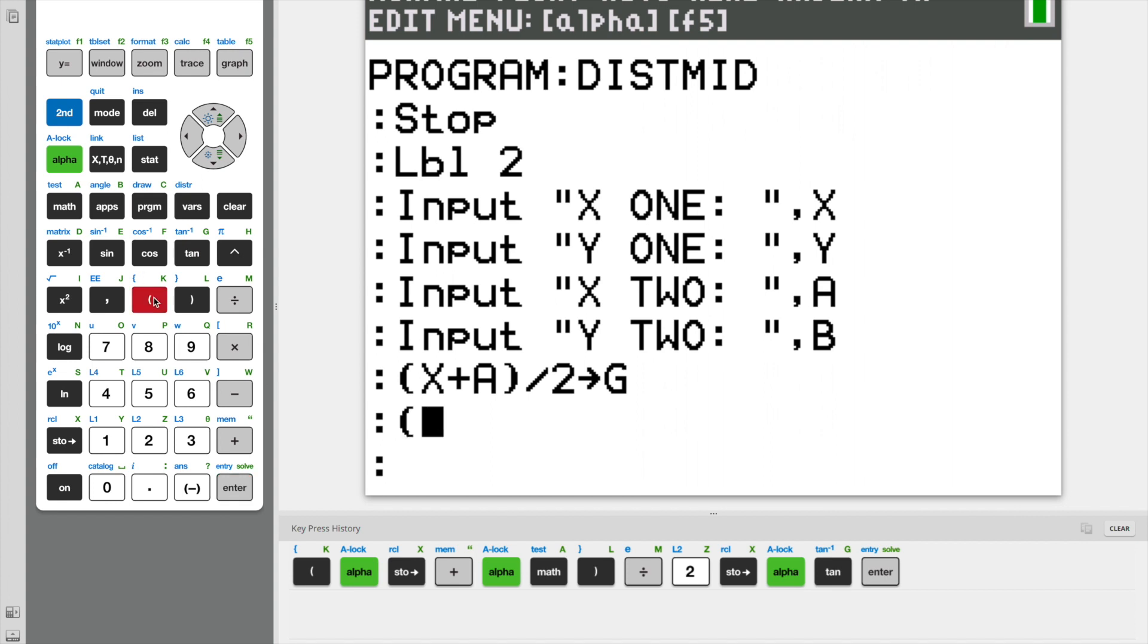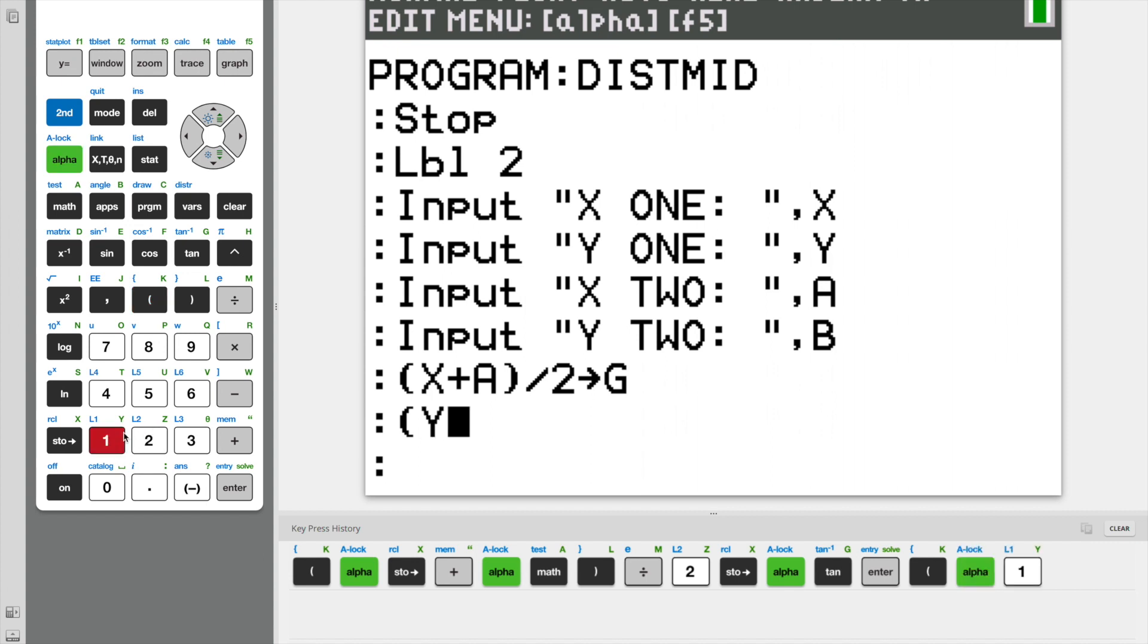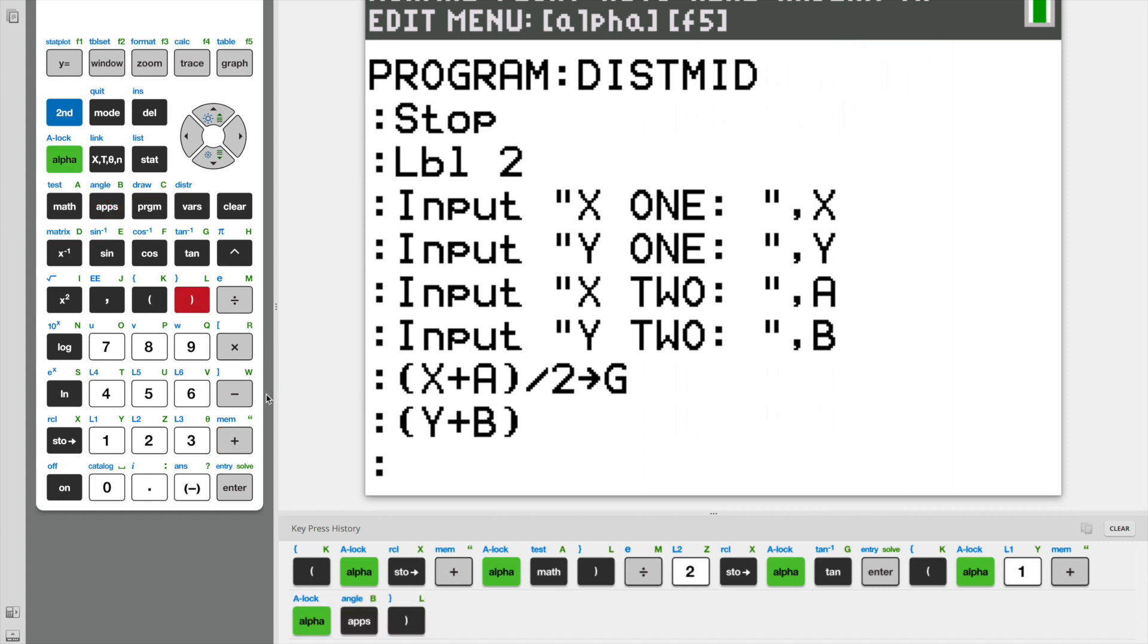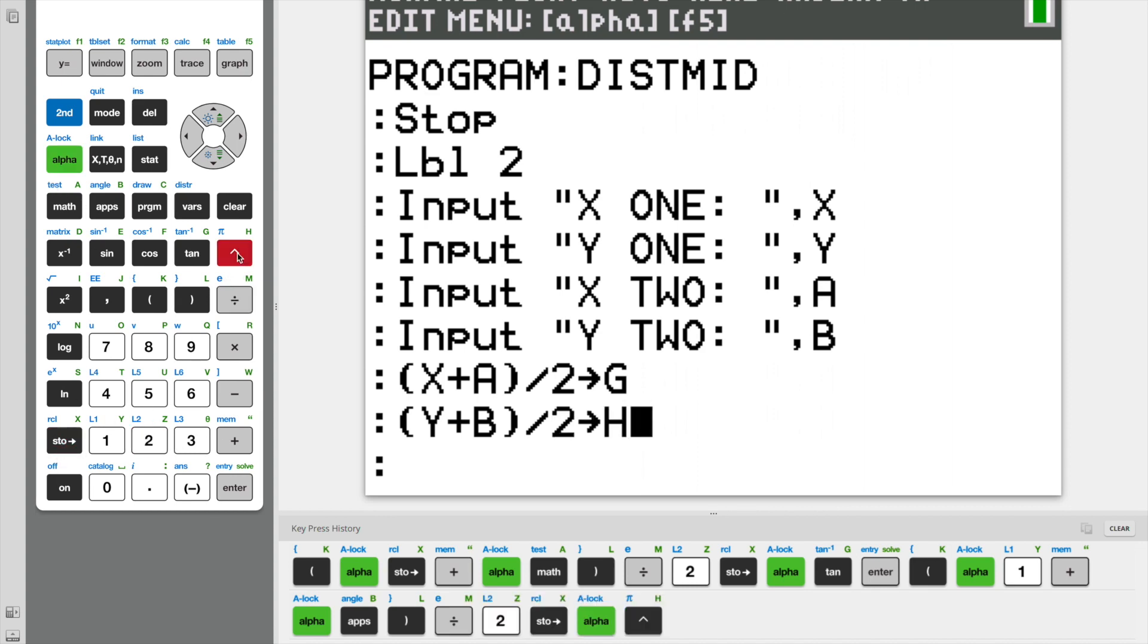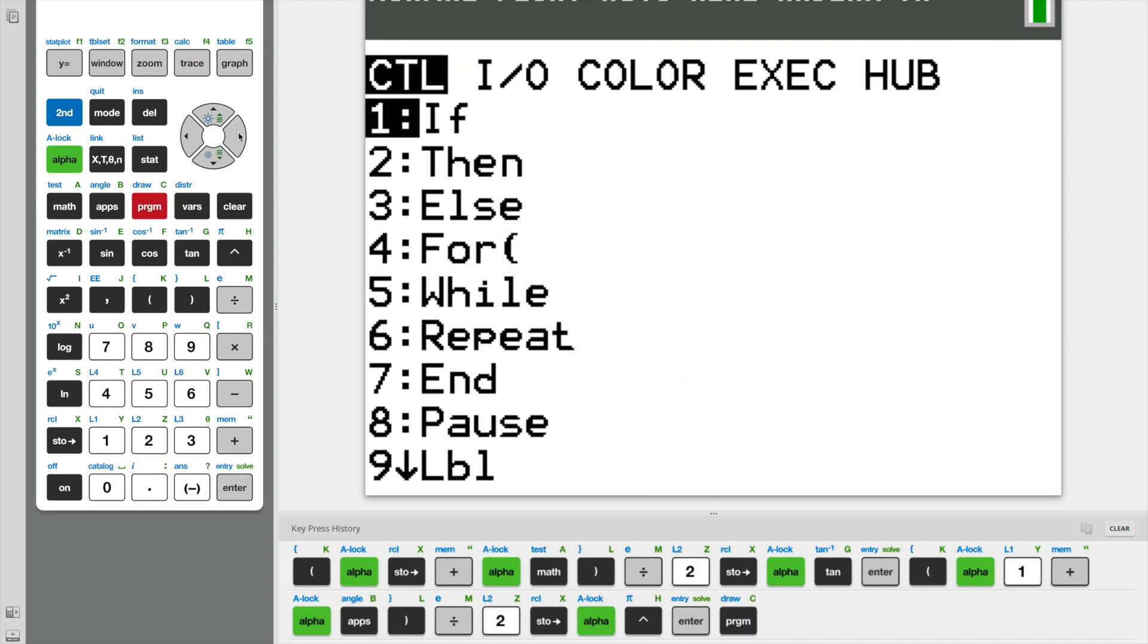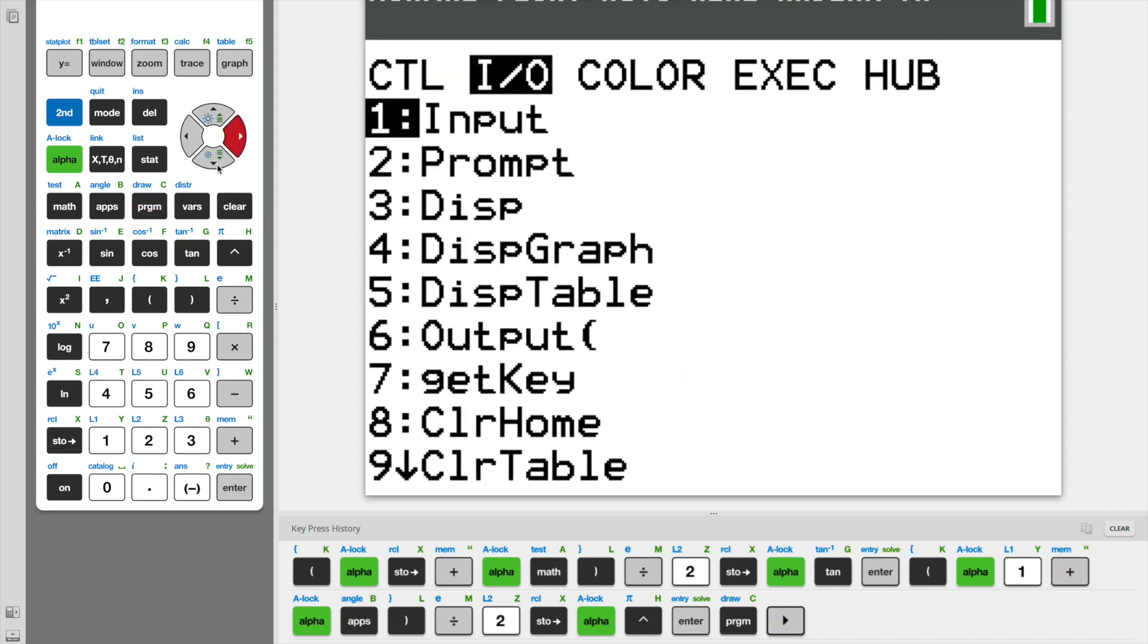And the same steps for our midpoint Y coordinate. So Y plus B, close those parentheses, and divide it by 2. And again, this time I'm going to store it as H.